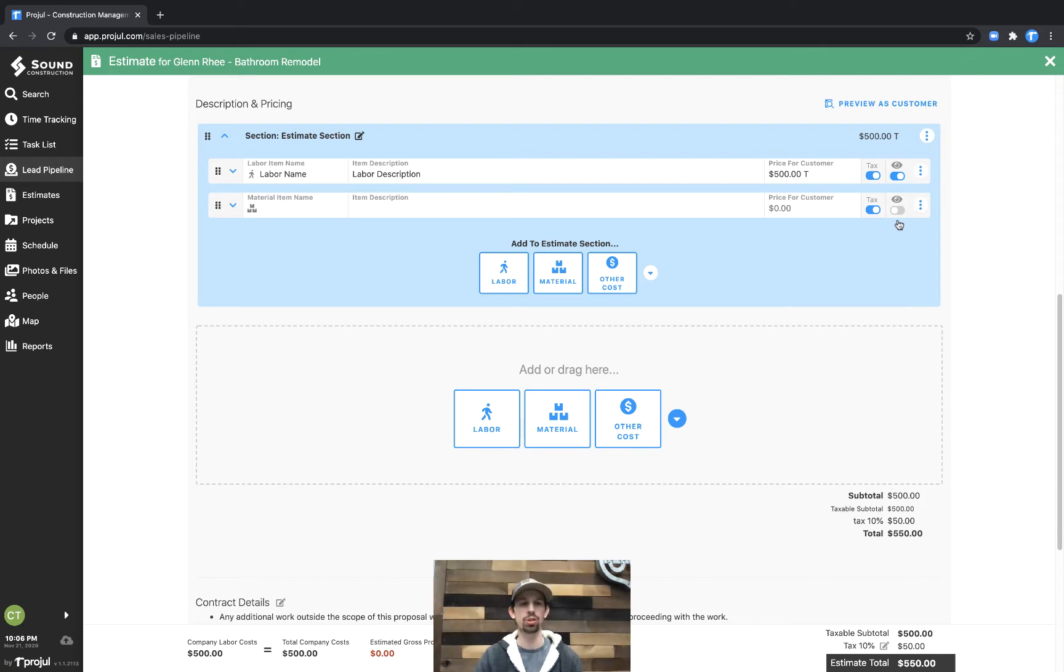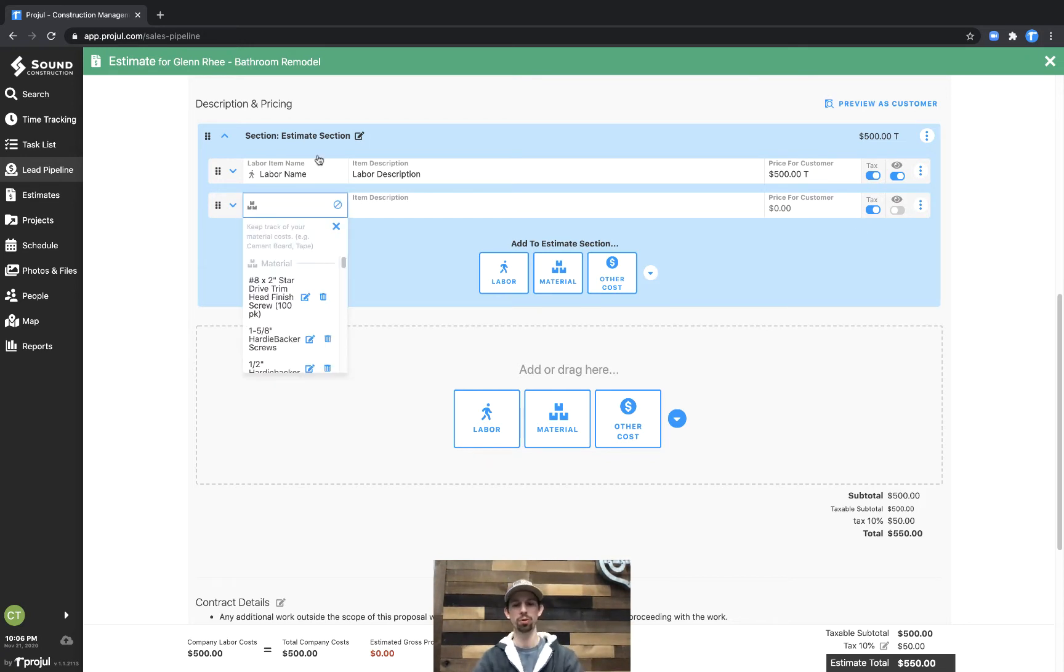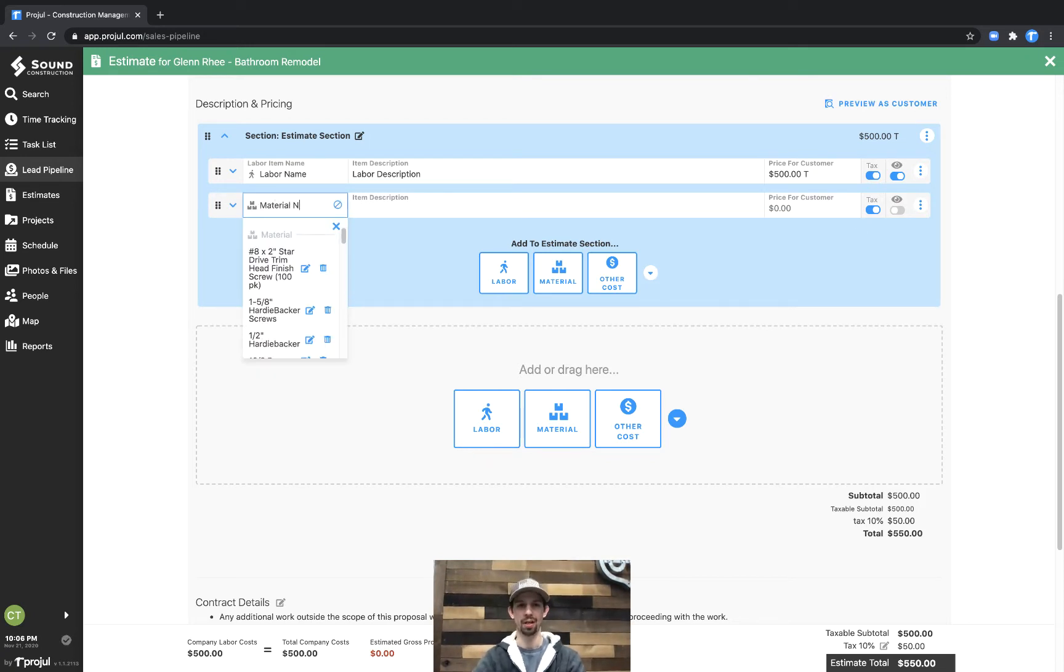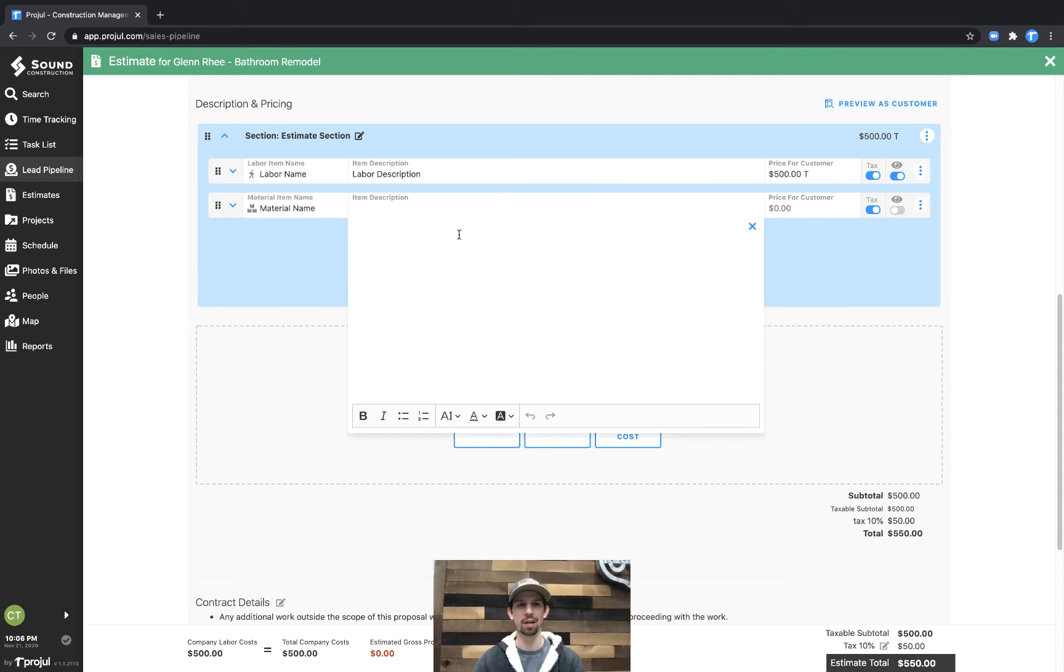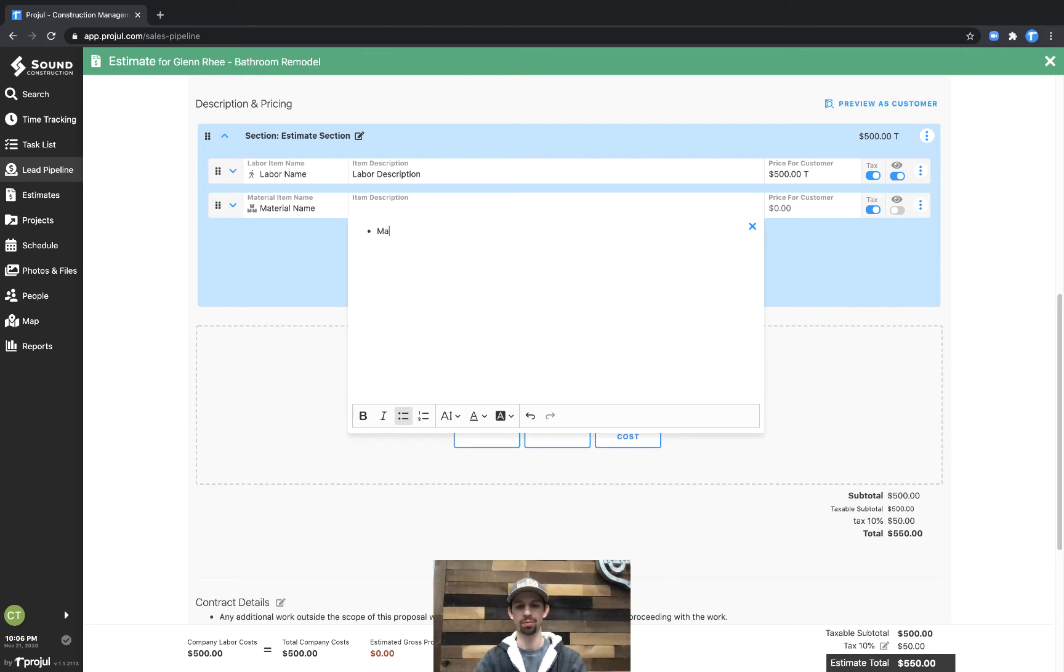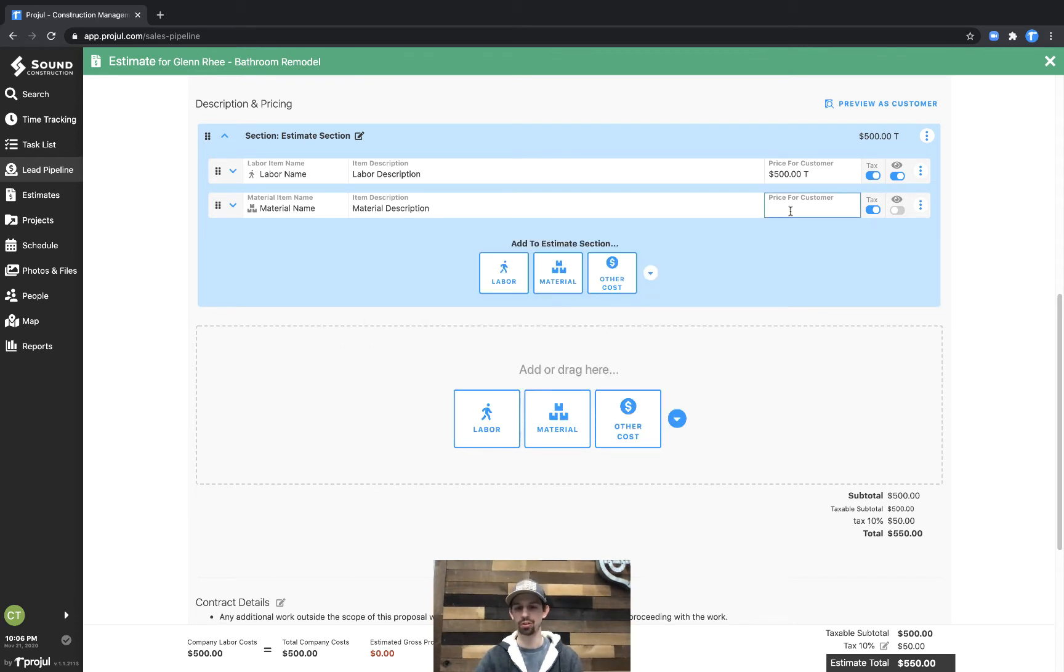You can certainly show the descriptions of materials to your customers, but by default materials are toggled off. So we'll put in material name, and then additionally under the item description we could put material description, and then for this one we'll put a price for customer of $200.